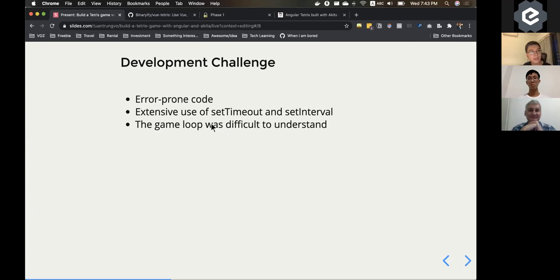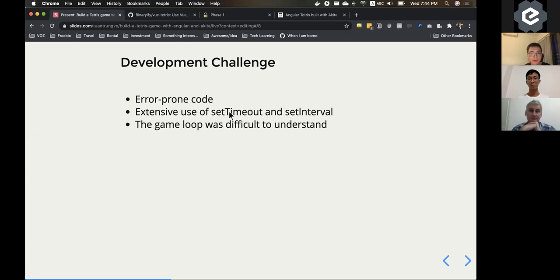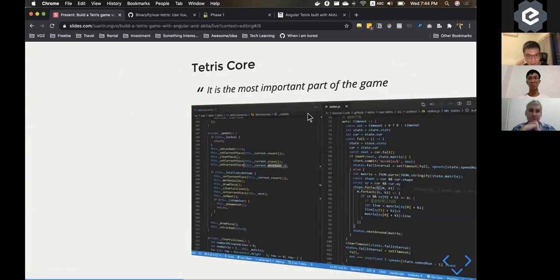But when I started to migrate the code over to TypeScript, I started to realize there's a few bugs that we can catch earlier. And the Vue version was using setTimeout and setInterval a lot of time. And there were a few parts that was difficult to understand. And I will show you guys now.